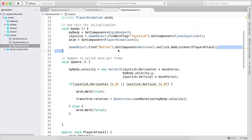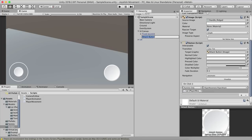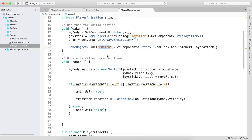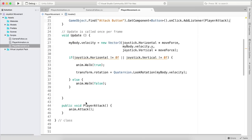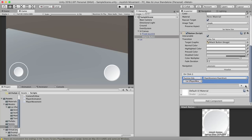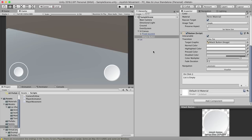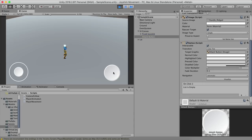Using AddListener(PlayerAttack) passes the function to be executed on click — same as doing it in the Inspector. With this approach we don't need to manually assign it in the Unity editor. Hit play — clicking the attack button triggers the attack animation because the code attached the function to the button at runtime, even though the onClick list appears empty in the Inspector.